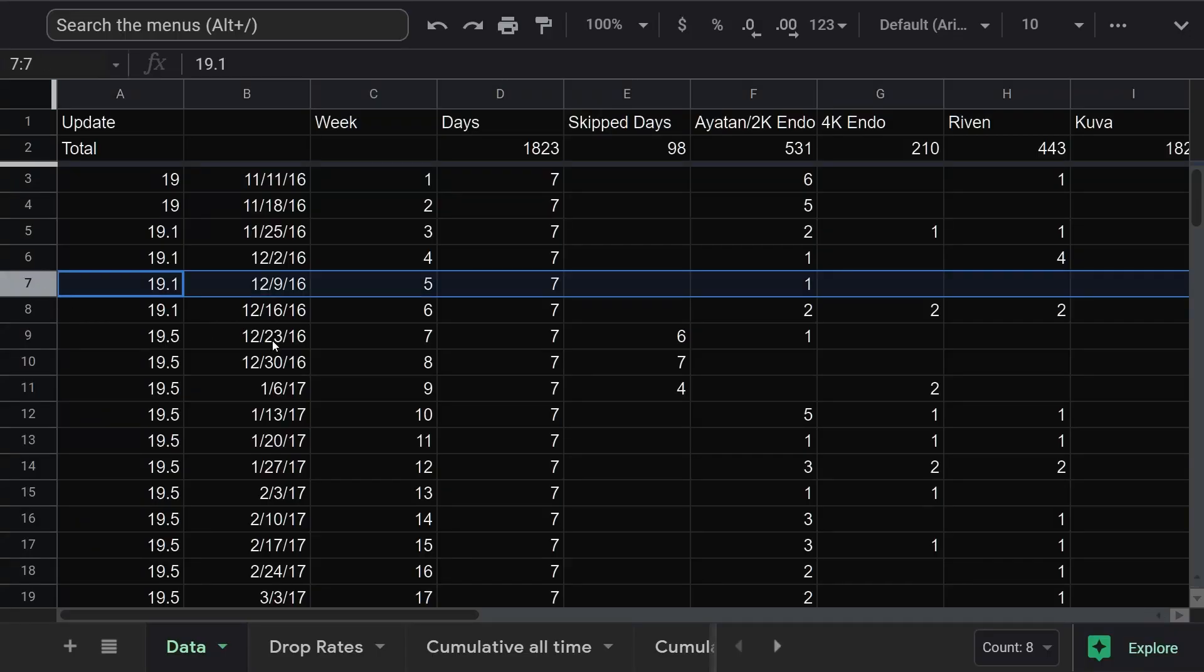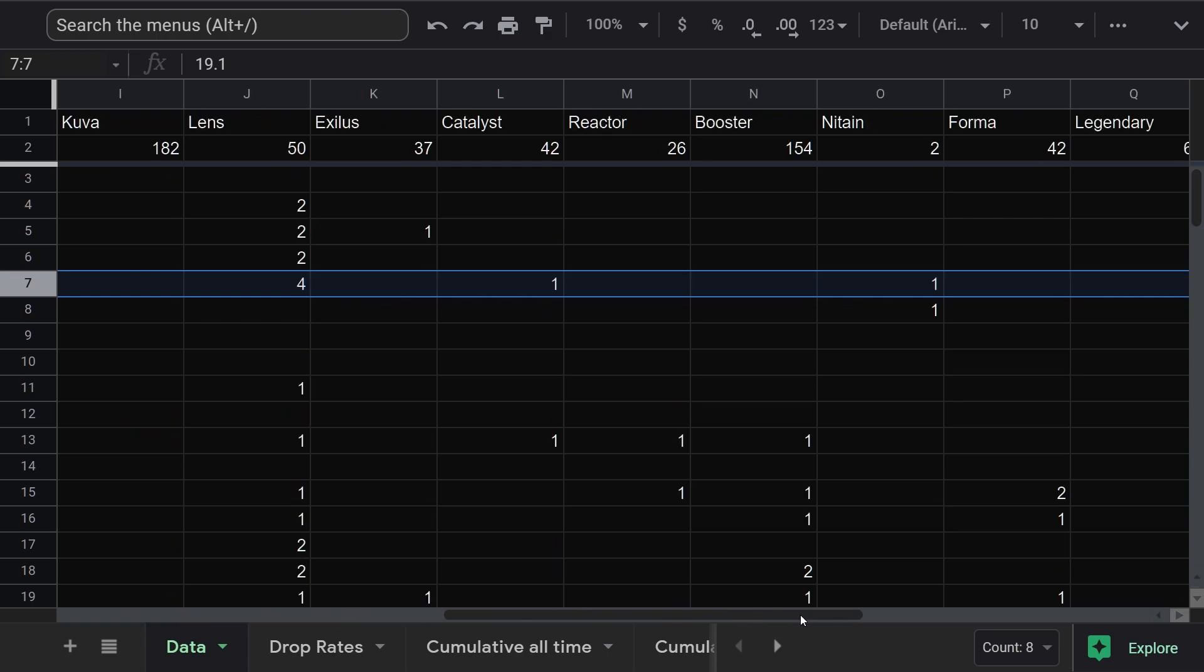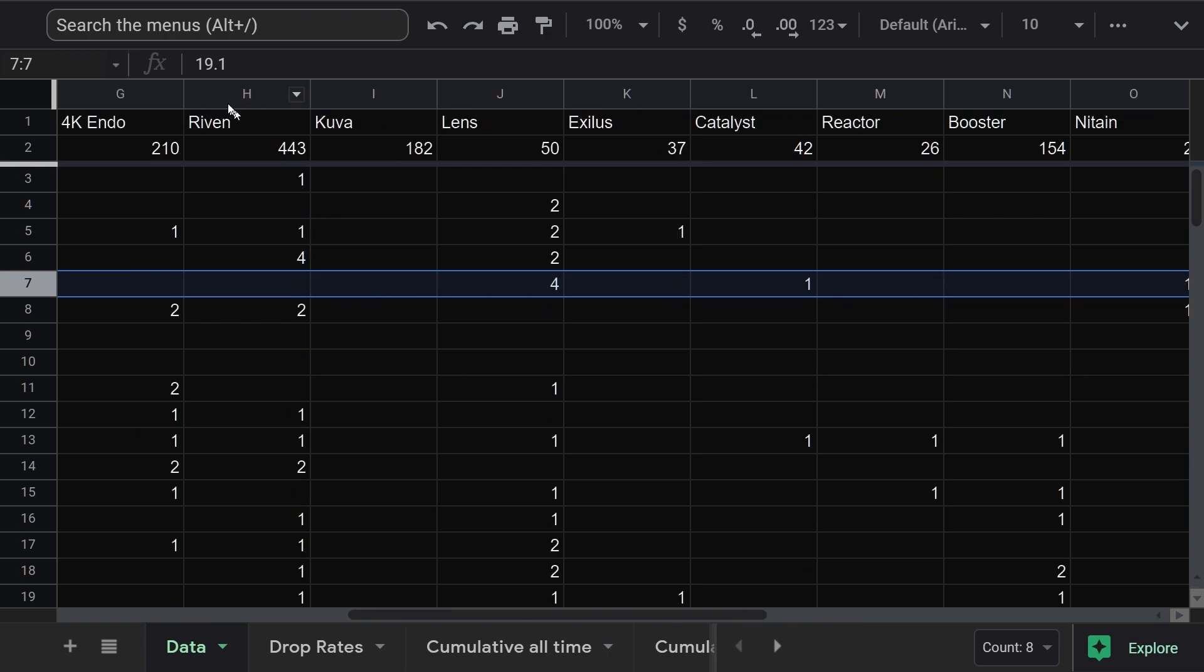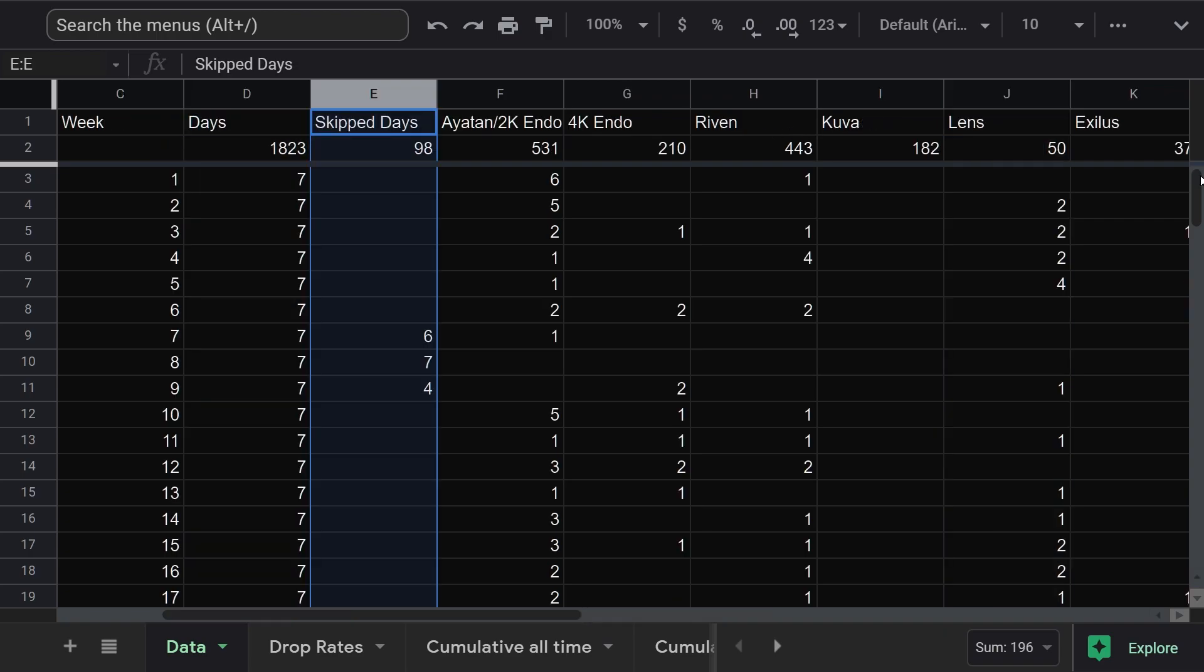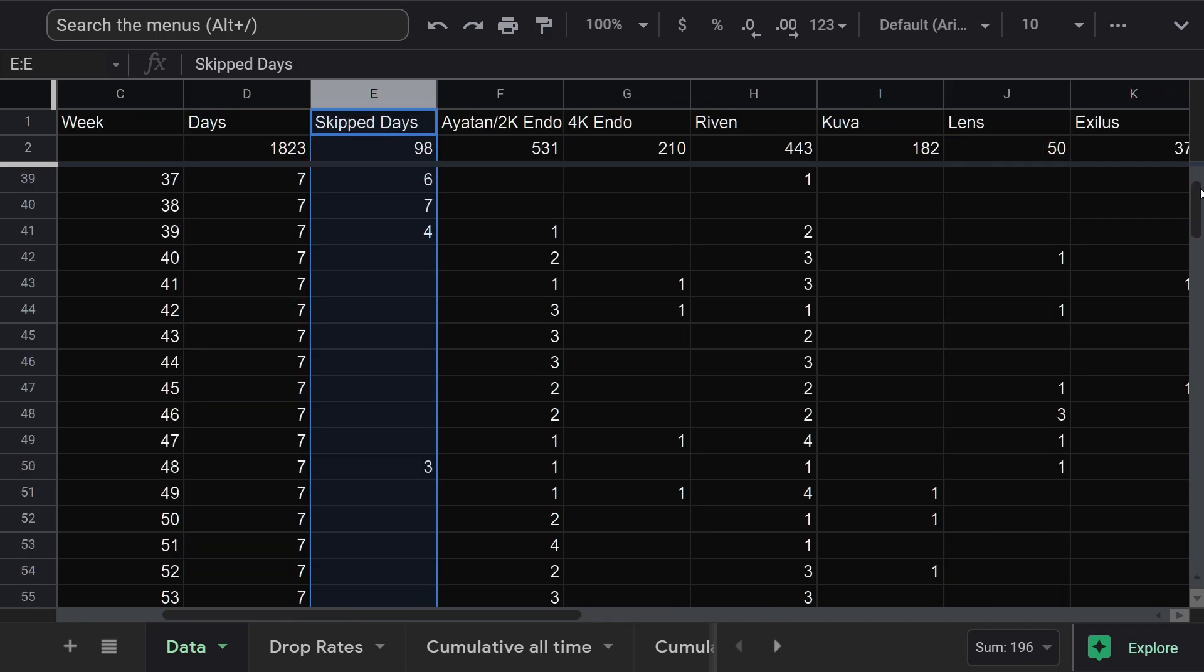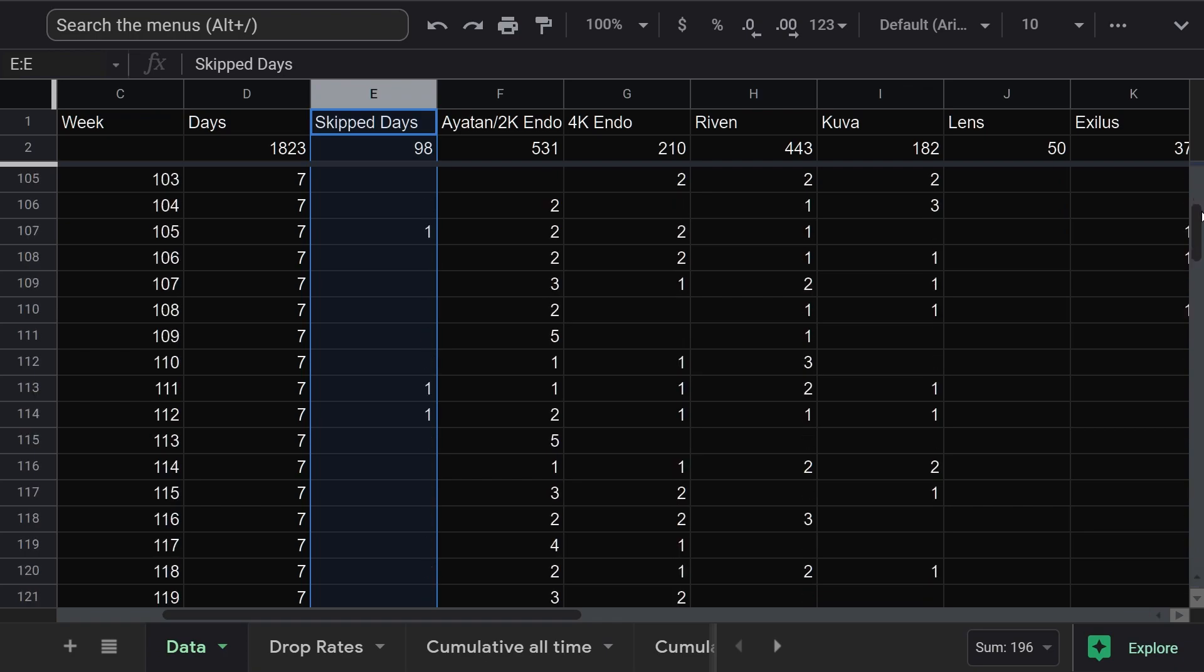The rows were split up by week. Columns were split up by drop. I've combined rivens into one column. Same thing with boosters. I skipped a few days over the years, mostly at the beginning, before I figured out how to run Warframe on my MacBook.